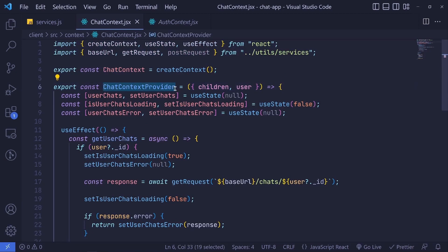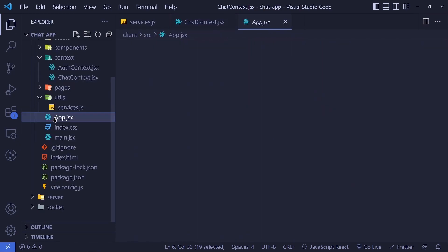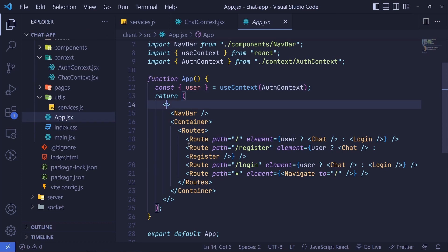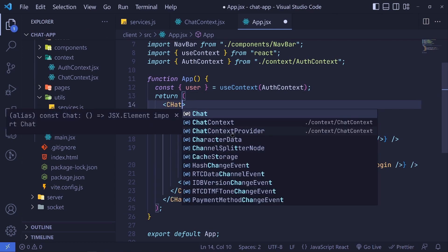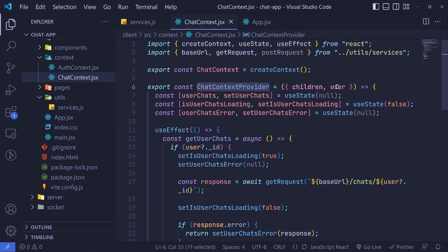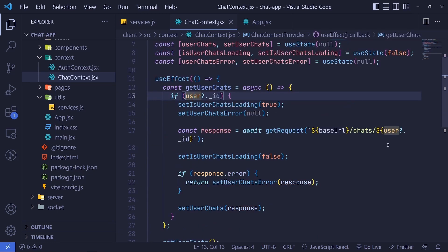Now we need to use the `ChatContextProvider` in our `app.jsx`. We wrap everything with `<ChatContextProvider>` and pass the `user` prop — `user={user}` — which we already have available. This `user` is received as a prop in the provider so we can use `user._id` to fetch chats for the currently logged-in user.